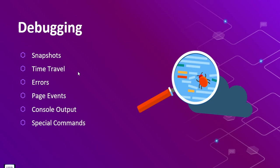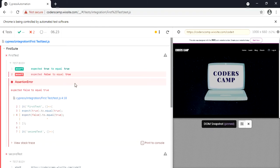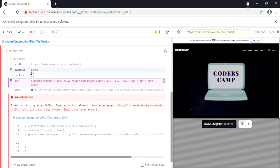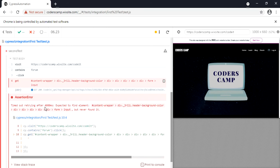We've now covered snapshots, time travel, and errors. The next debugging feature is page events. The test log shows what page events are happening — visiting the page, clicking, and also it shows 'timed out retrying after 4000 milliseconds'. We did not add any sleep or wait time, but Cypress automatically adds a wait if it cannot find the element. Once it has retried for 4000 milliseconds, it shows the error message that the element is not found. Cypress automatically handles the wait time instead of us manually adding it in our code.